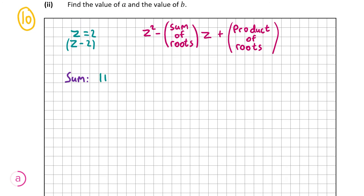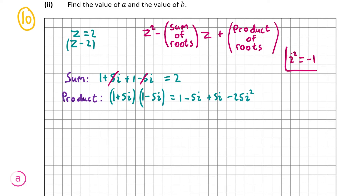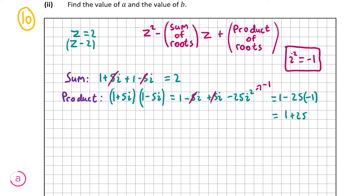First, we find the sum of the roots: 1 plus 5i plus 1 minus 5i. The 5i cancels, giving us 1 plus 1, which is just 2. So the sum of the roots is 2. Now the product of the roots is 1 plus 5i times 1 minus 5i: 1 times 1 is 1, 1 times minus 5i is minus 5i, 5i times 1 is plus 5i, and 5i times minus 5i is minus 25i squared. Since i squared equals minus 1, minus 5i cancels with plus 5i, and we get 1 minus 25 times minus 1, which gives 1 plus 25, equal to 26. So the product of the roots is 26.